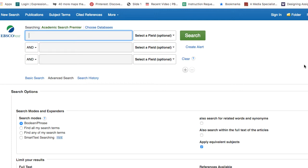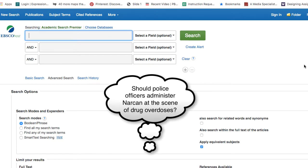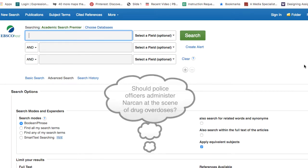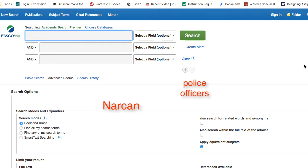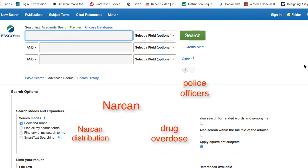Today I will be working with the topic: should police officers administer Narcan at the scene of drug overdoses. I've already brainstormed some keywords and phrases, but I should keep an eye out for more words as I search. Some of my keywords include Narcan, police officers, Narcan distribution, drug overdose, opioids, and heroin.